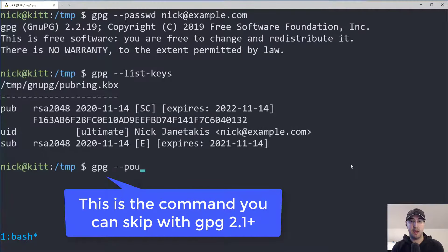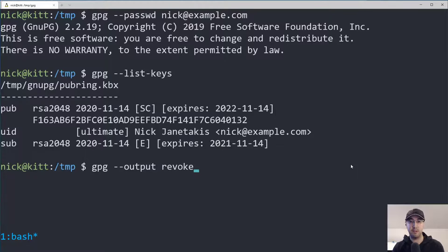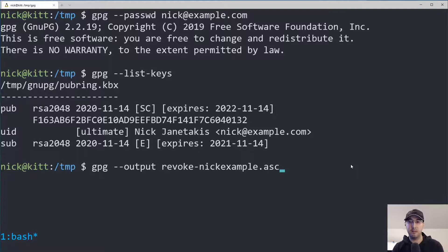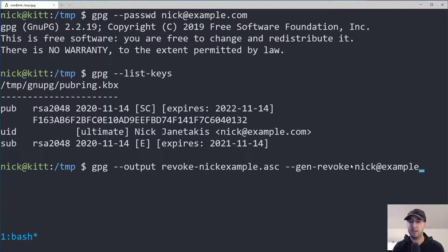You can run `gpg --output` and give it a file name — I usually call it something like `revoke-nickexample.asc`. Then run `gpg --gen-revoke` and pass in your ID, so that's nick@example.com. This is not going to do anything bad right now — it's basically just creating the revoke certificate file.